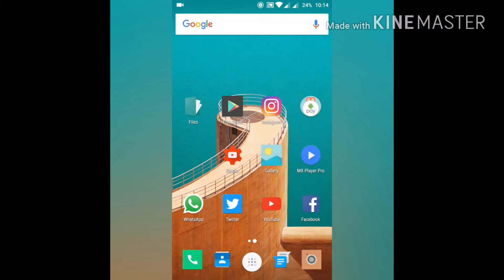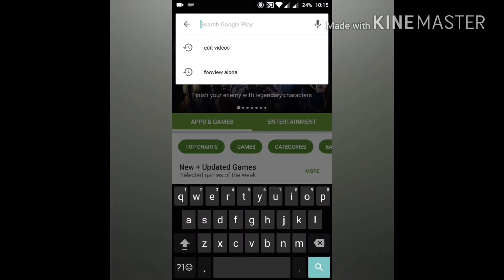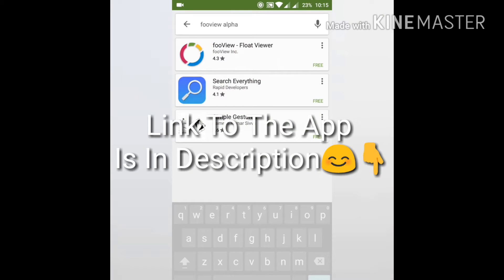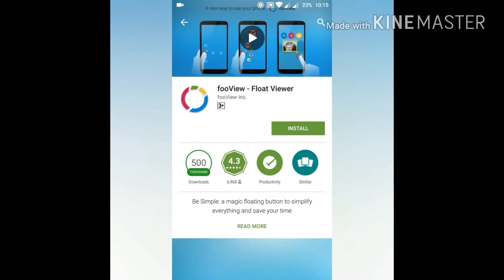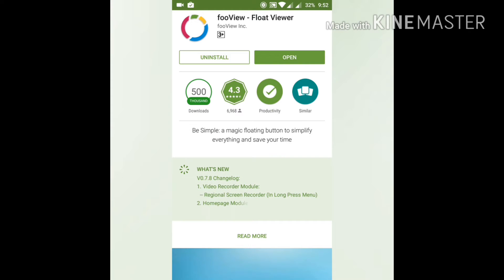First, go to the App Store or Play Store and search for 'full view'. Click on this - the full name is Full View Float Viewer. Click on install and now open this app.